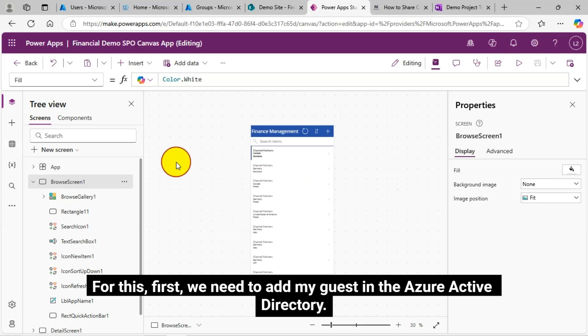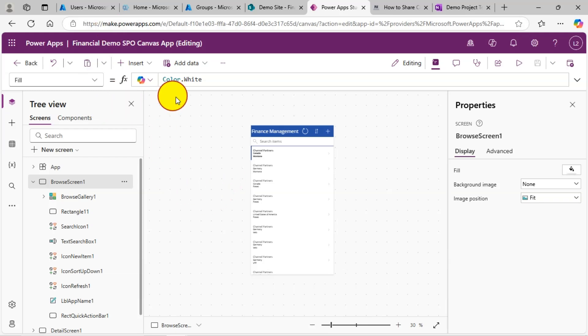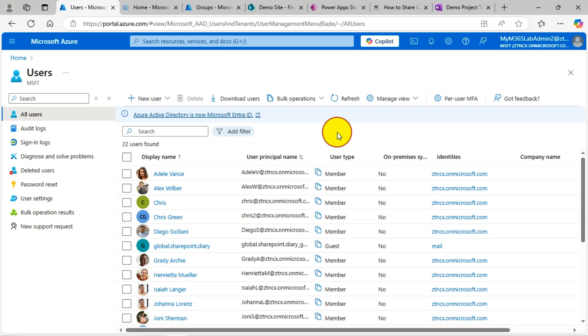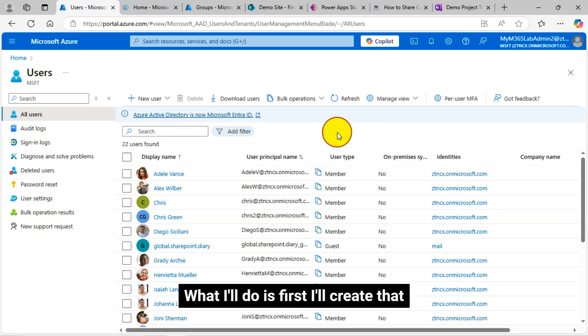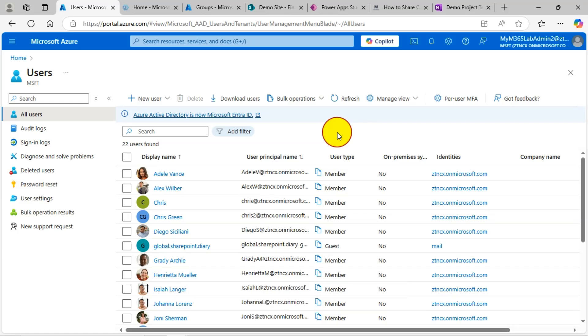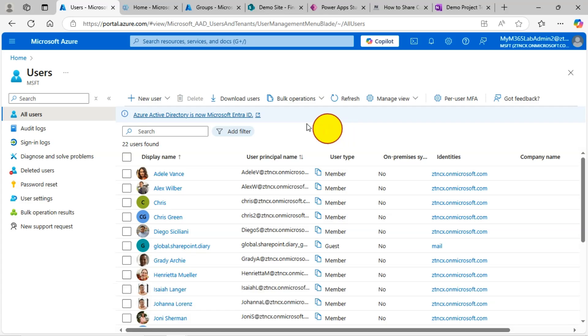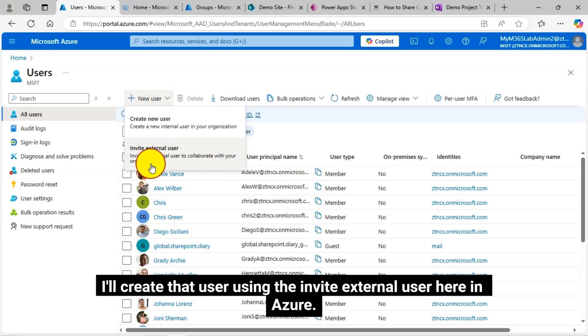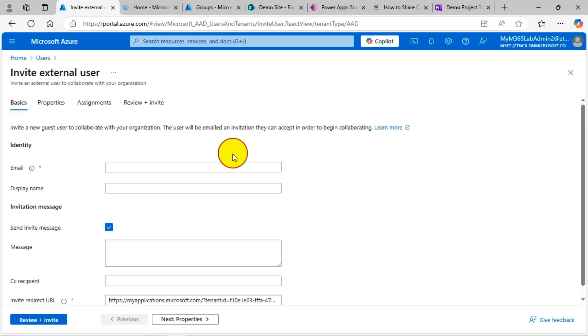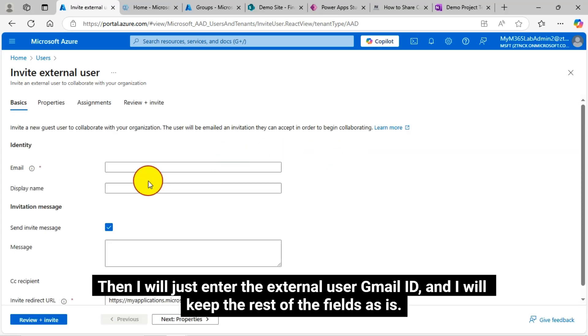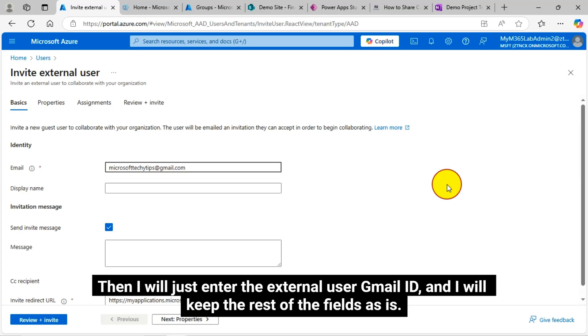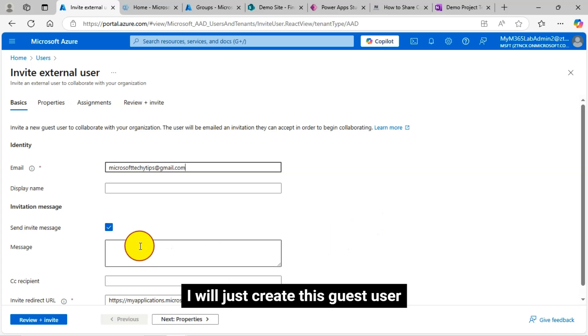For this, first we need to add my guest in the Azure Active Directory. What I'll do is first I'll create that external user whom I am going to share my Canvas app. I'll create that user using the invite external user here in Azure. Then I will just enter the external user Gmail ID and I will keep the rest of the fields as is. I will just create this guest user.